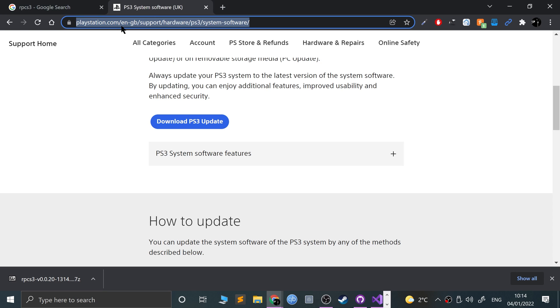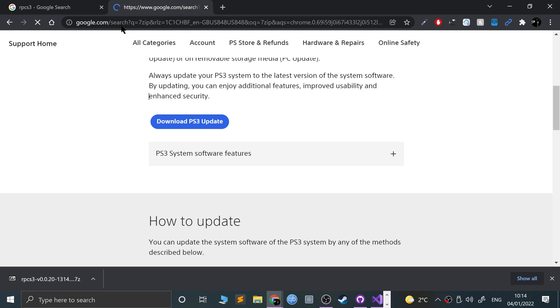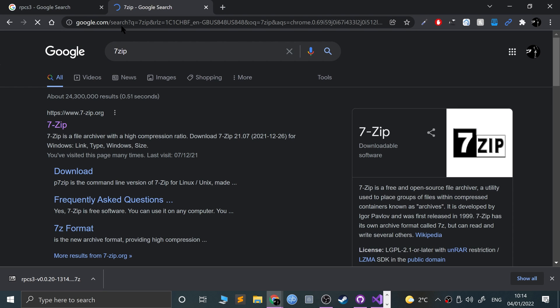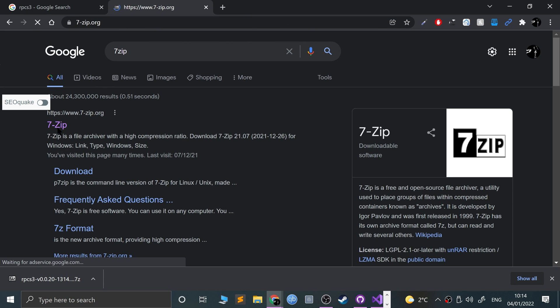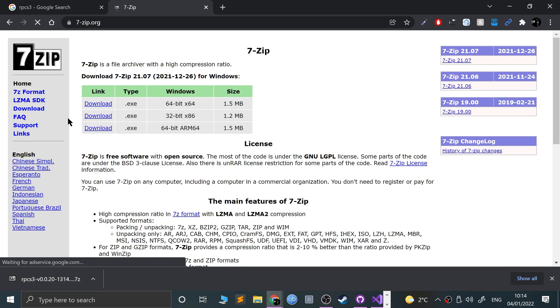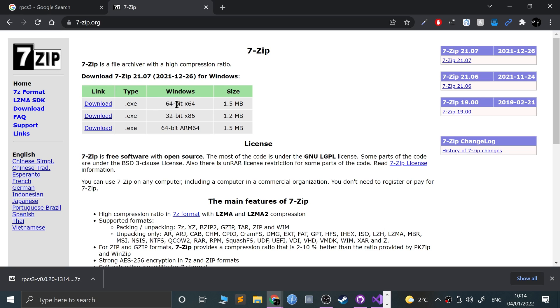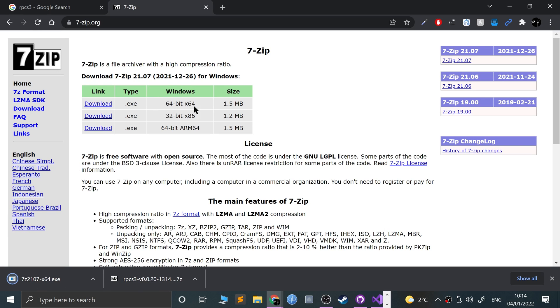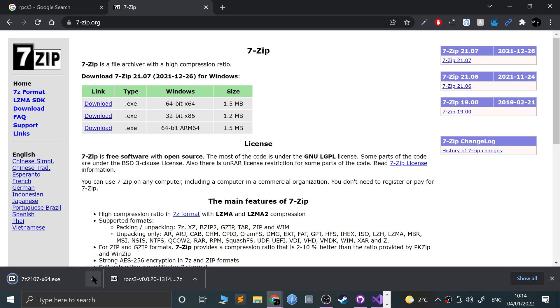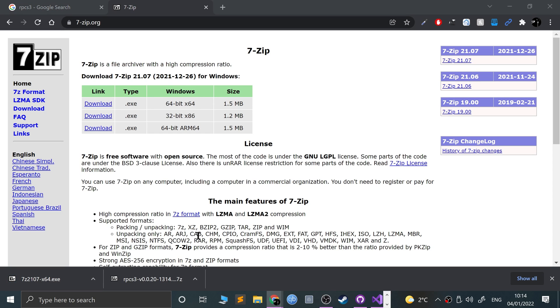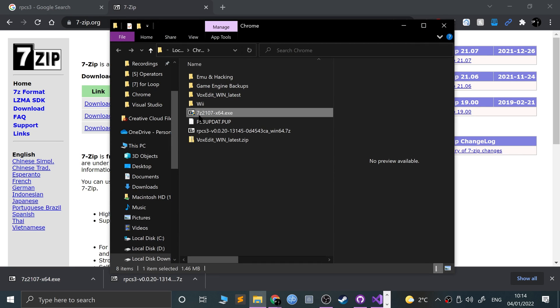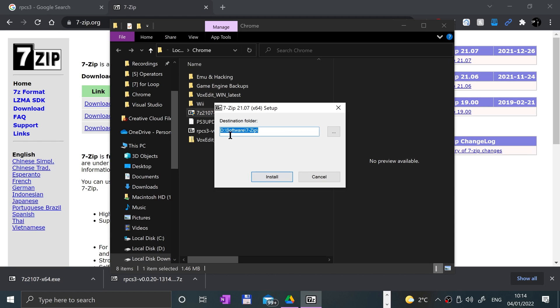Next, what we need is 7-Zip or something else that can extract 7-Zip files, because the RPCS3 file we downloaded is in 7-Zip format. Just download 64-bit. You need 64-bit for the emulator anyway.